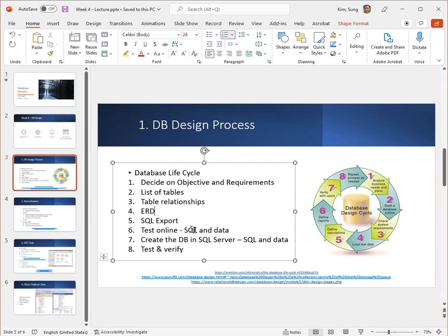When you want to test it you're going to be using both the SQL script that you exported out of the ERD as well as you need to upload the data so that you can verify not only the syntax and the structure is sound, but actual inserts, updates and deletes perform the way you want it to perform.